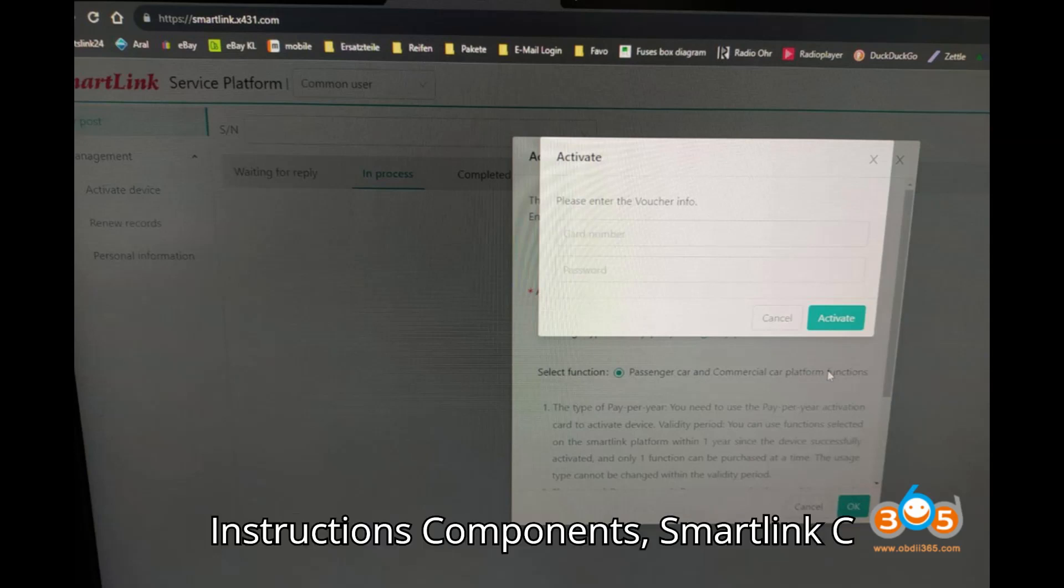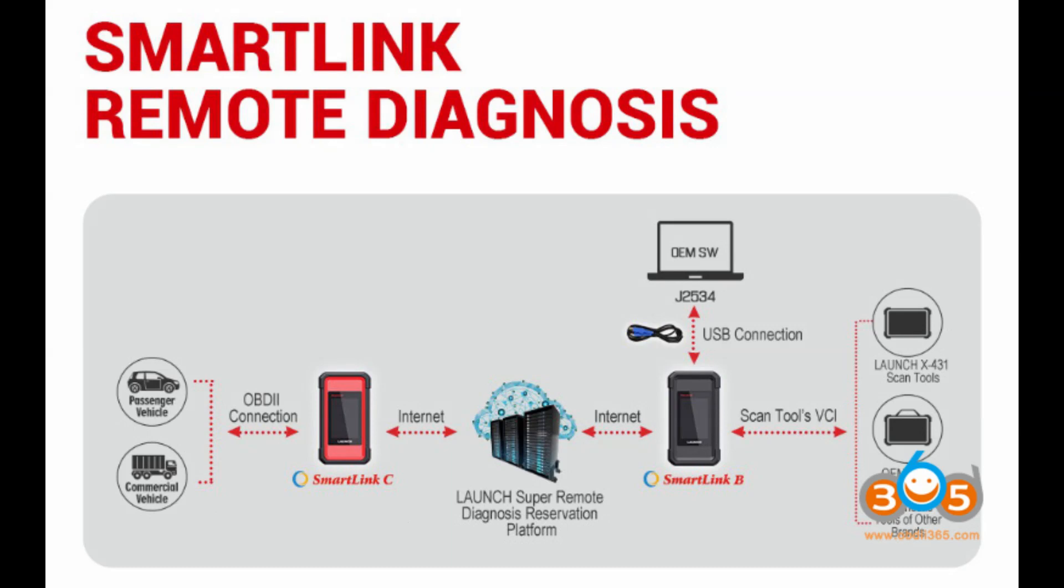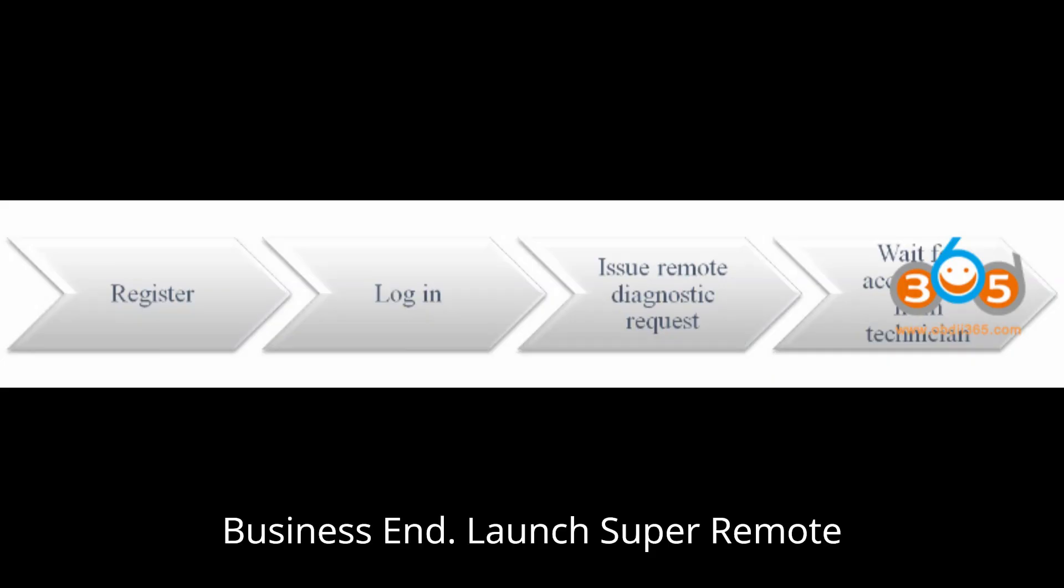Instructions components: Smart Link C client end, Smart Link B business end.